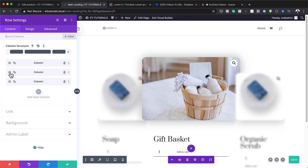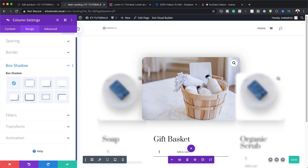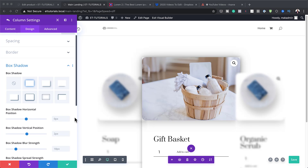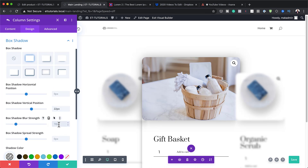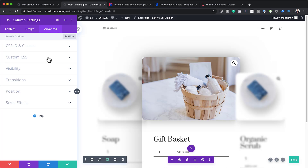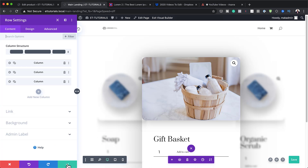Now let's work on column 2. I'll go to Design > Box Shadow, select the first option, set the vertical position to 22 and the blur strength to 150. I'll paste in the shadow color values. Then I'll go to Advanced > Position and set the Z-Index to 11, which places this column above the others.